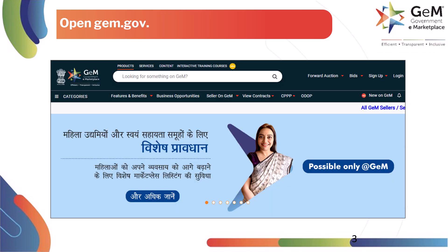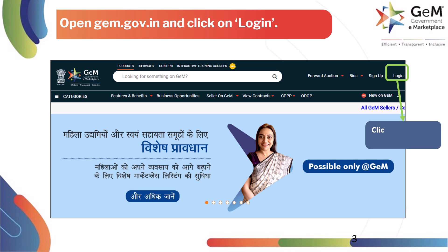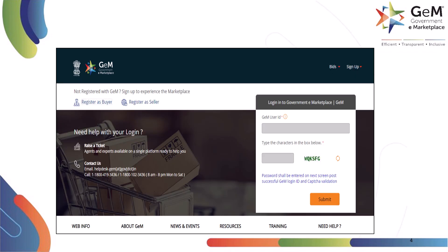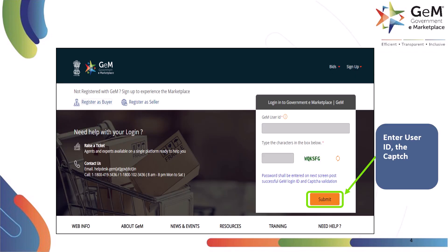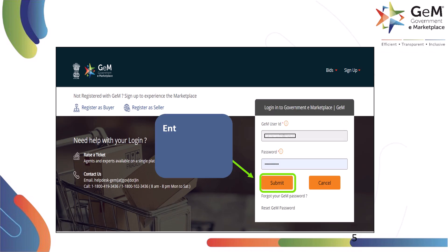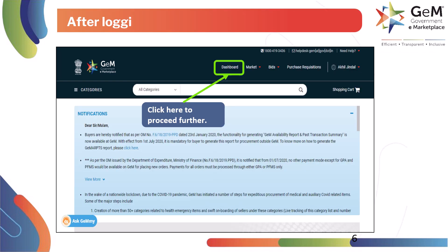The buyer logs into GEM by clicking on the login link. On clicking login, the buyer is directed to the next screen. On this page, the buyer enters the GEM user ID and the CAPTCHA text visible on the screen, then clicks on submit to proceed. On the next screen, the buyer will need to enter the password, then click on submit to proceed.